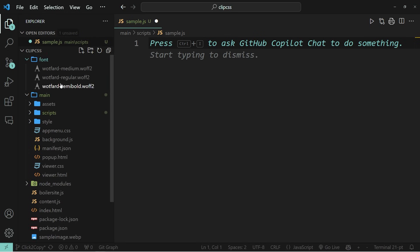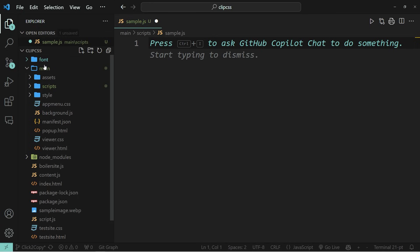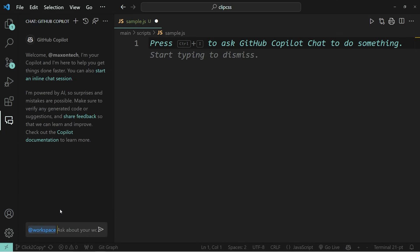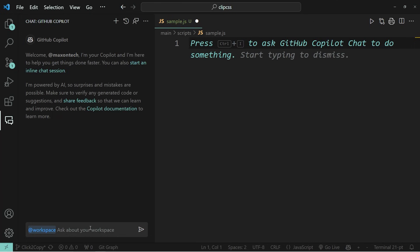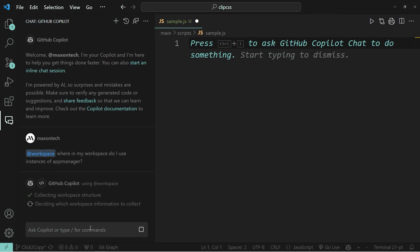To demonstrate how this works, take a look at the project that I'm currently working on. This is a Chrome extension and it has a pretty large code base. So what I can do in the copilot chat is I can write at workspace, which is going to give my prompt the context of my entire workspace. And I can ask it a question such as where in my workspace do I use instances of the class app manager. Now this is going to take just a moment to process.